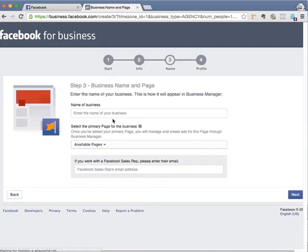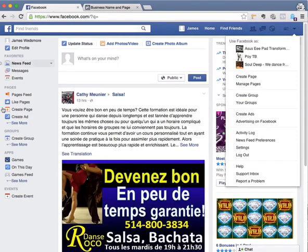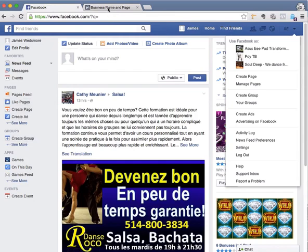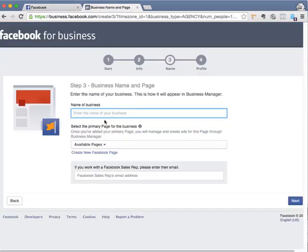Now they're going to ask you to enter your business name. In this case, I don't have any pages that I own, so I'm just going to use 'test account'.